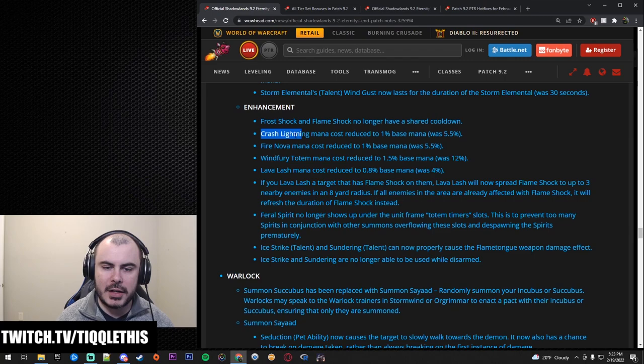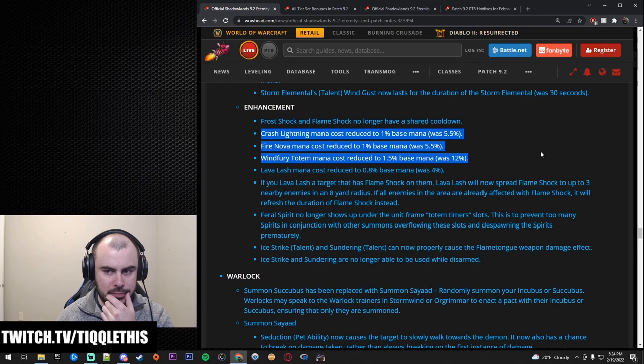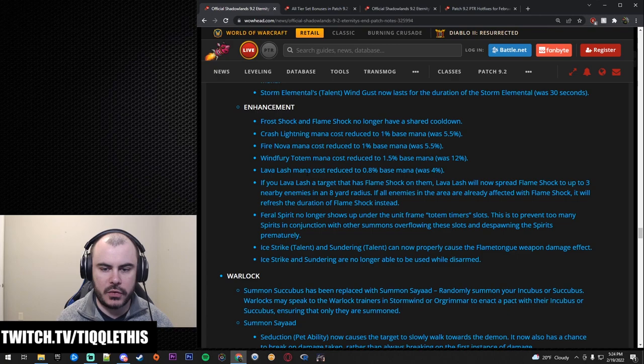Mana, Crash Lightning mana cost is reduced. So they basically had some mana reductions here and that's because people were running out of mana. They just needed to make that adjustment. So that's fine. Lava Lash mana cost, yeah.